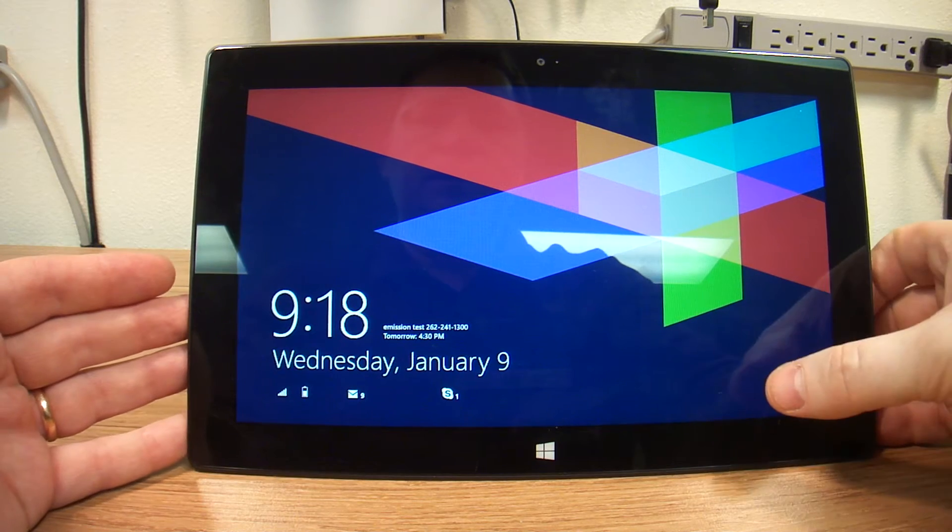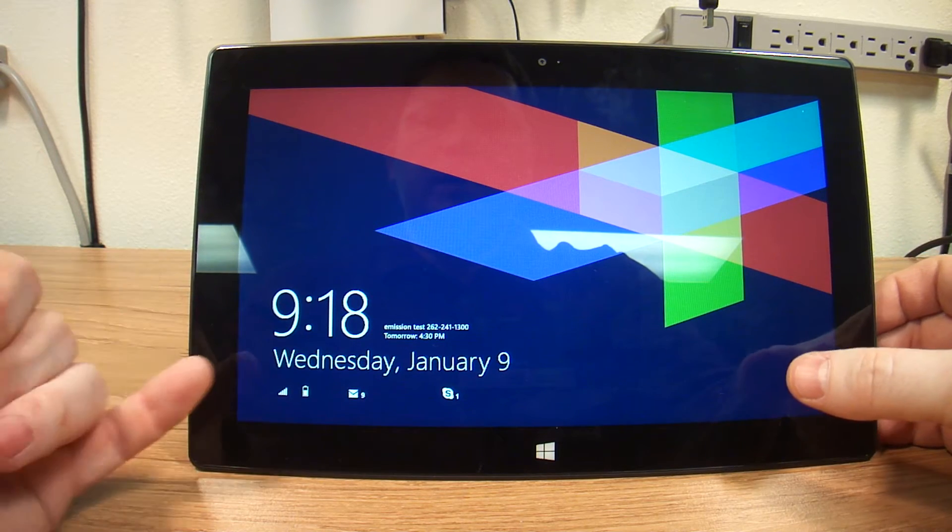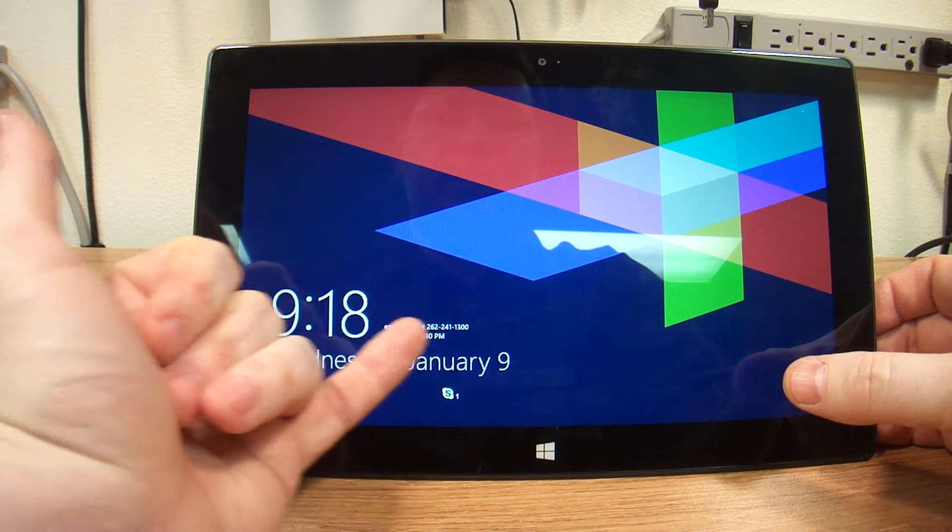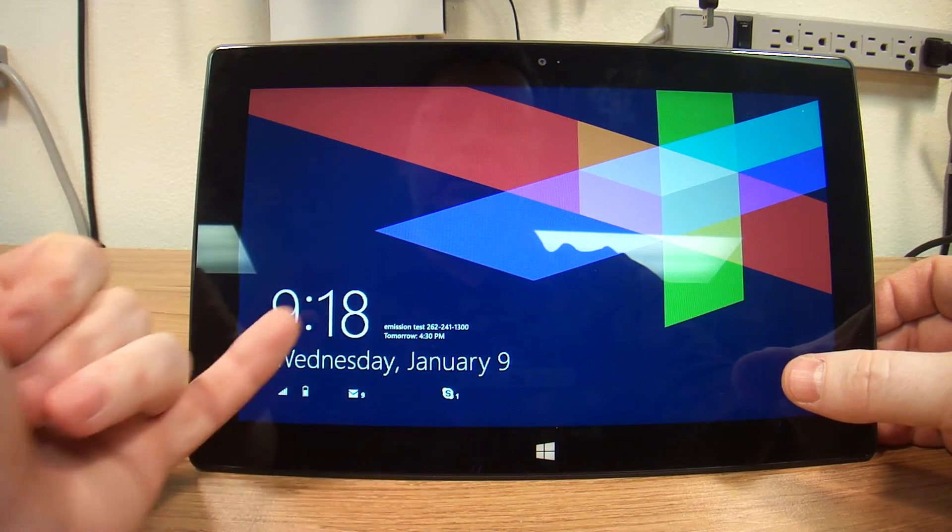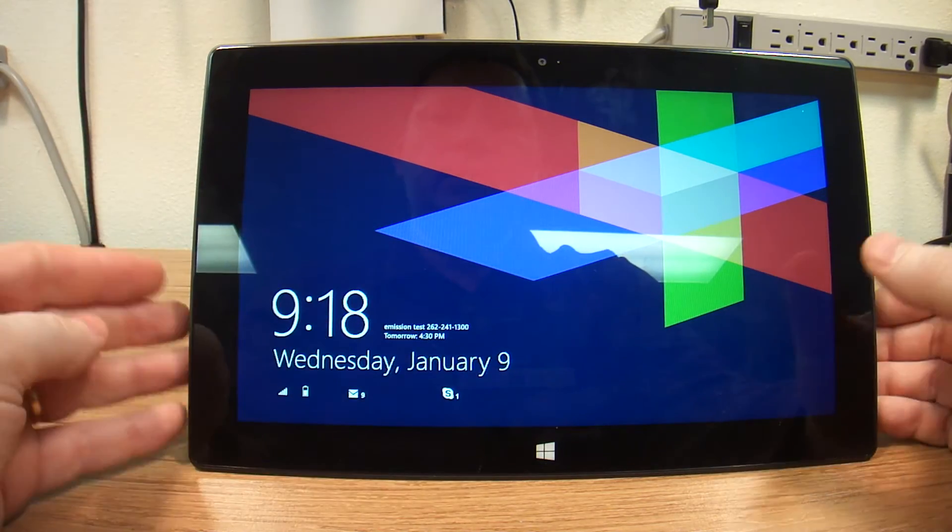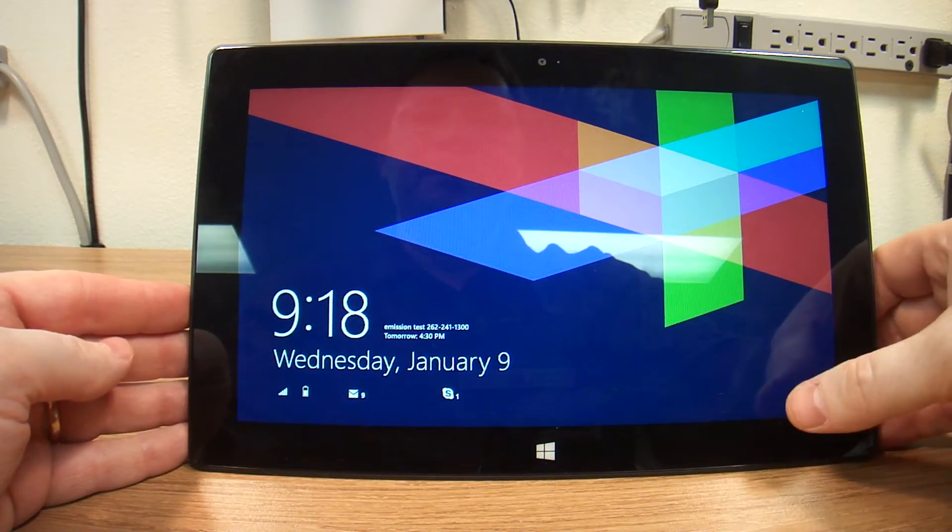That would be nice. But I do have the appointments that are coming up. I do have the emails and I got the Skype call that I missed.